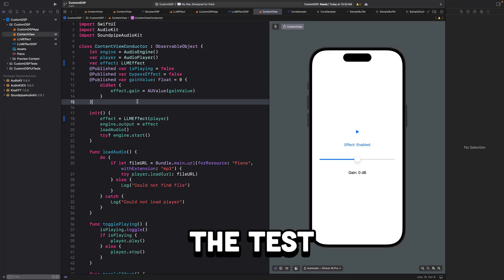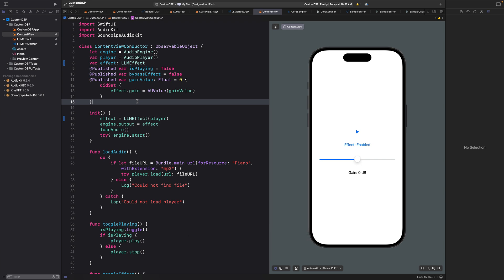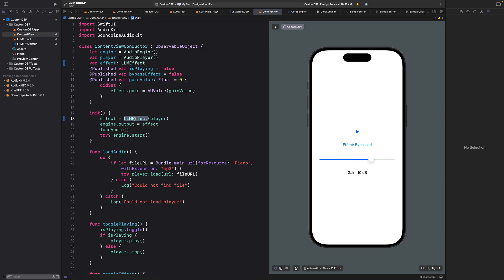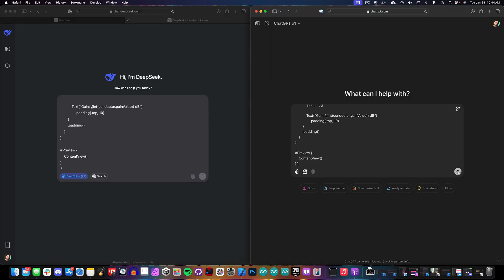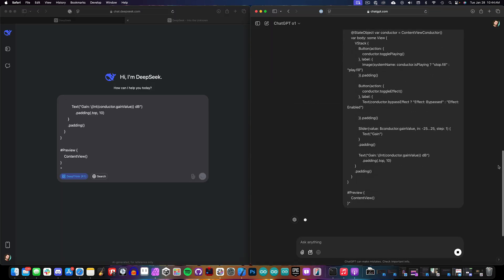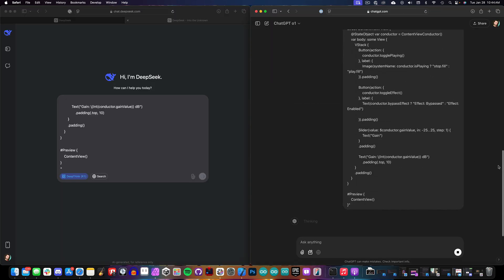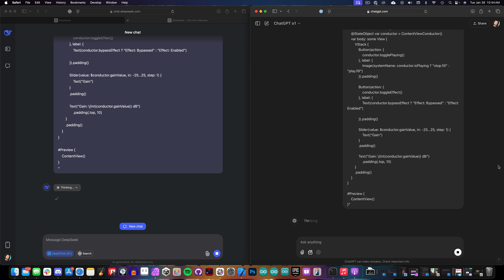So here's a basic starter project that I created. I have an audio player here with a simple gain effect that we can enable or bypass. But what we're going to do next is add a pad style layout so we can create a virtual instrument. I've gone ahead and made that inside of GarageBand and brought it into our app. And now we're ready for DeepSeek and ChatGPT to write some code for us.